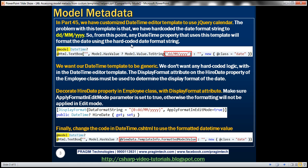The problem with this template is that we have hard-coded the date format string to dd/mm/yyyy. So from this point on, any DateTime property that uses this template will always format the date using that hard-coded string — dates are always going to be in dd/mm/yyyy format.